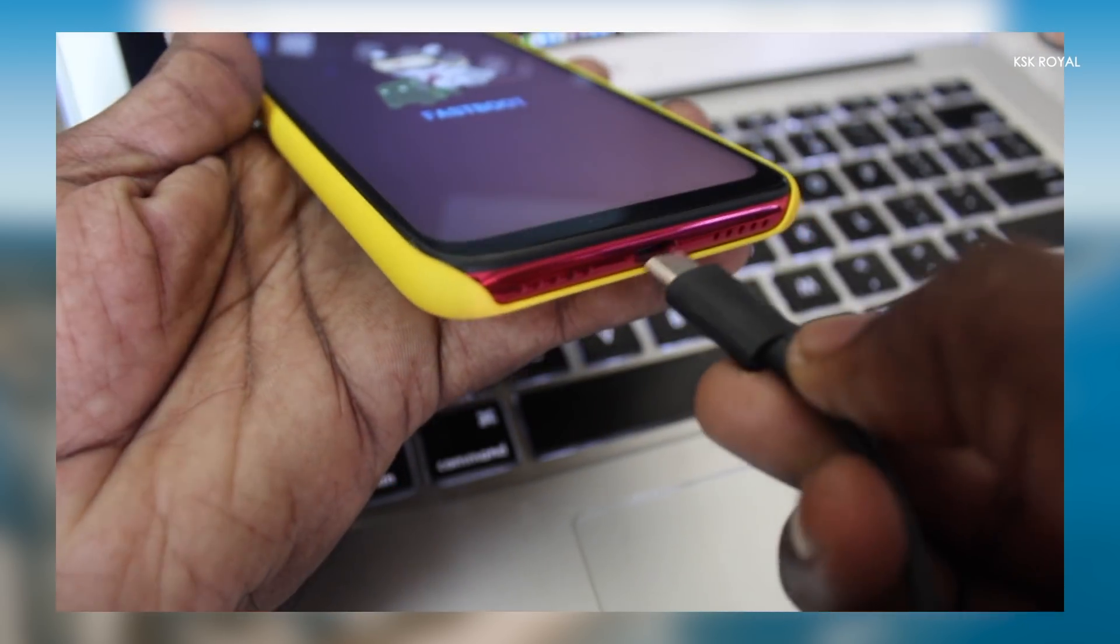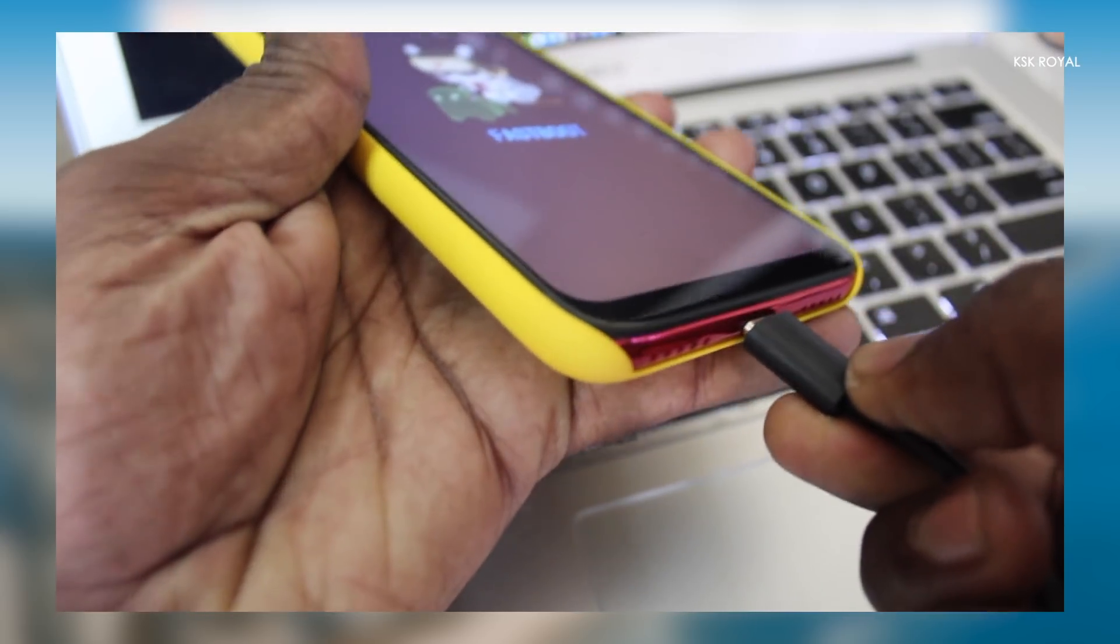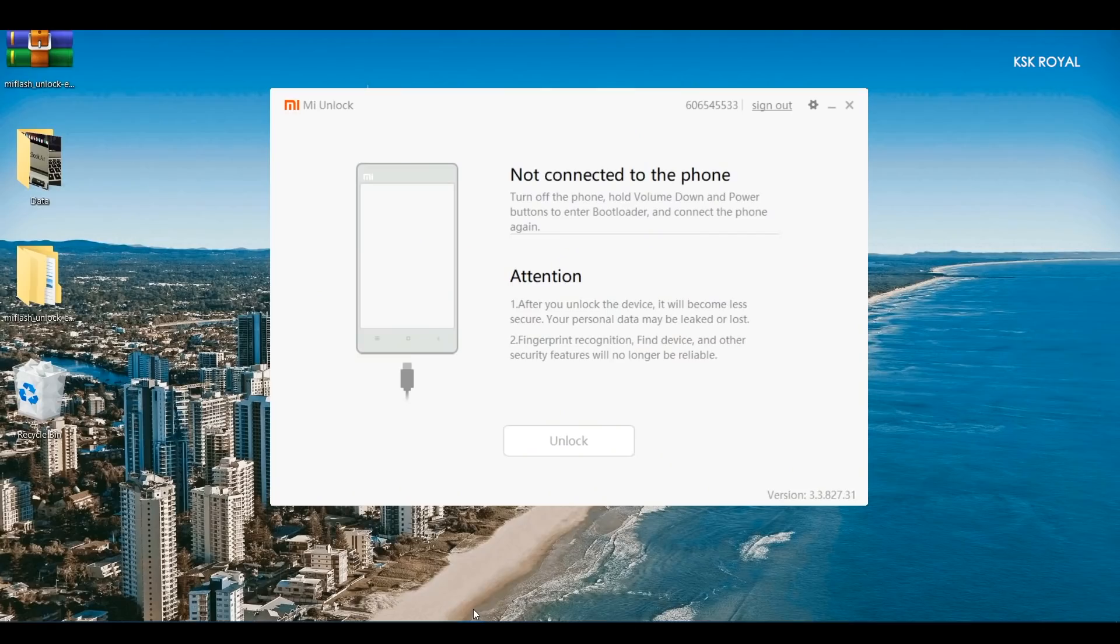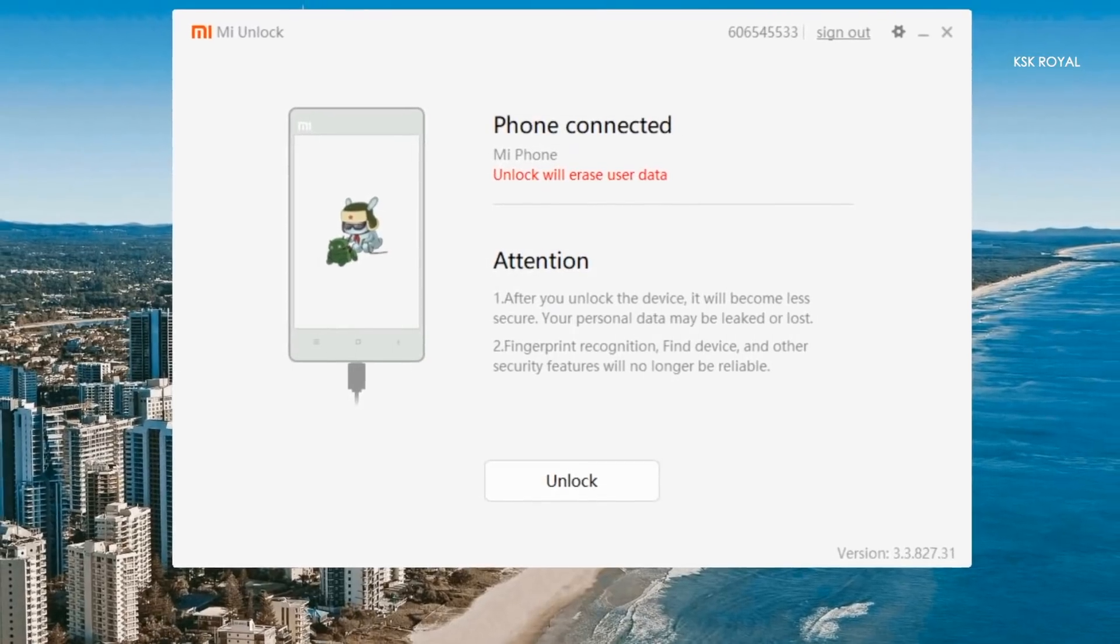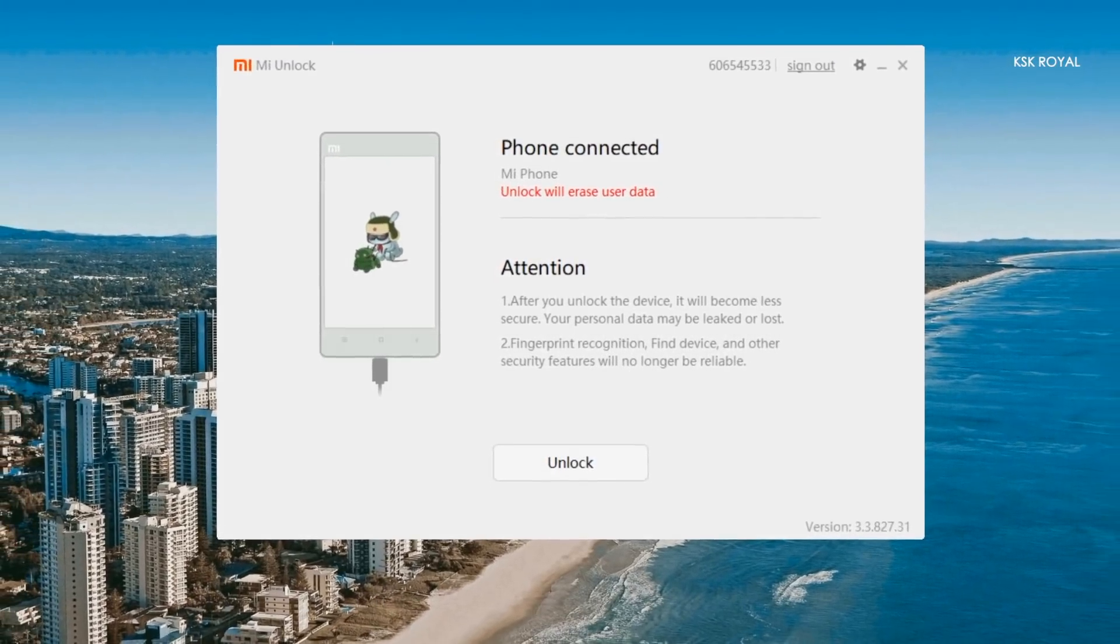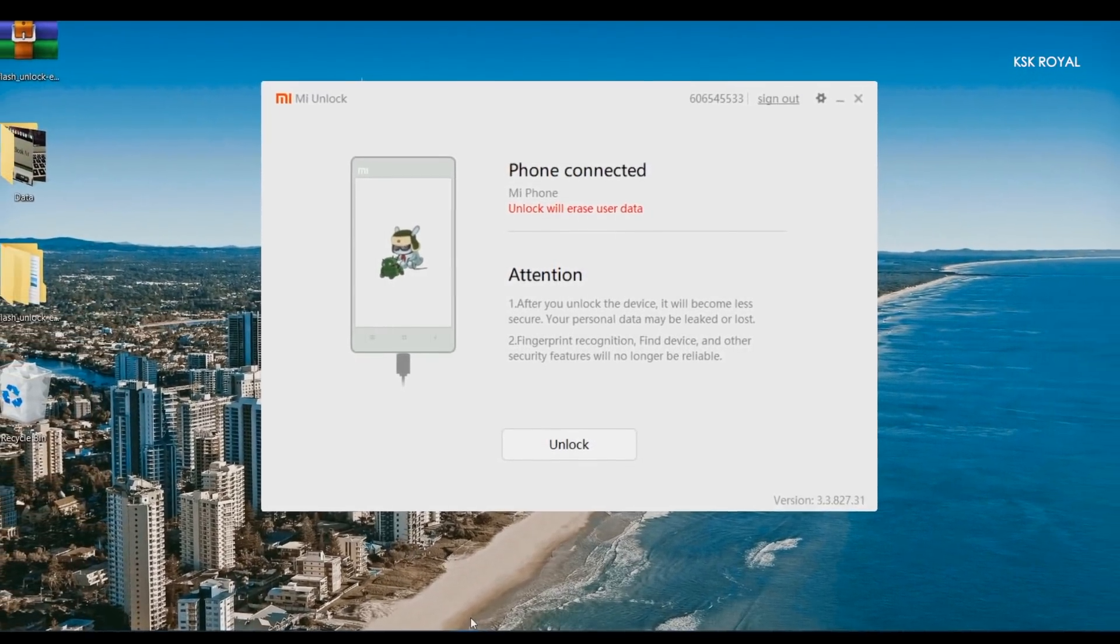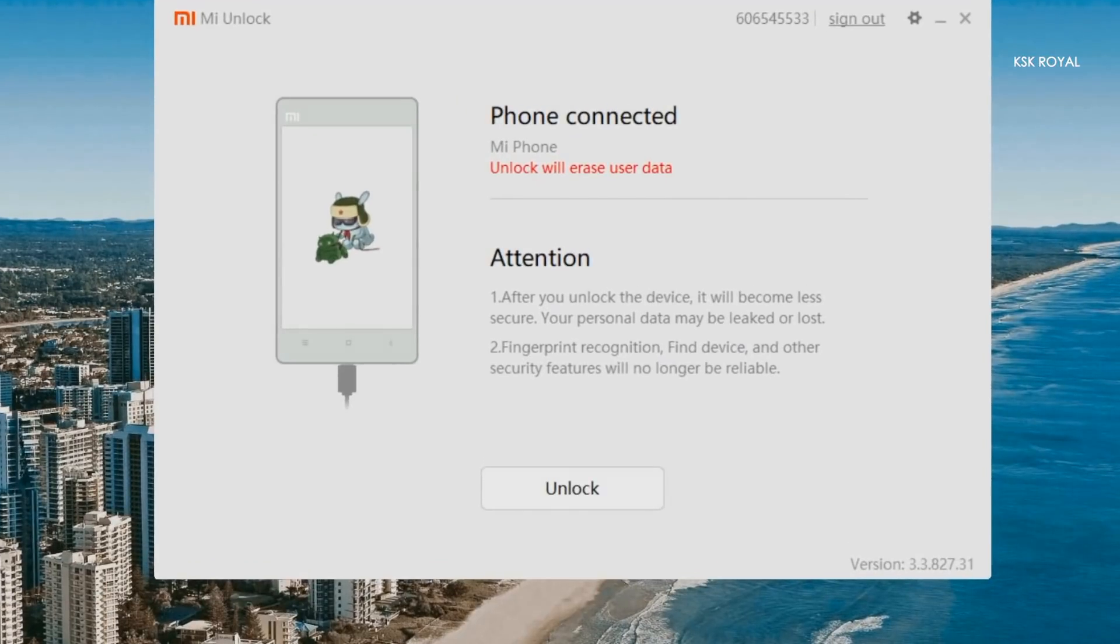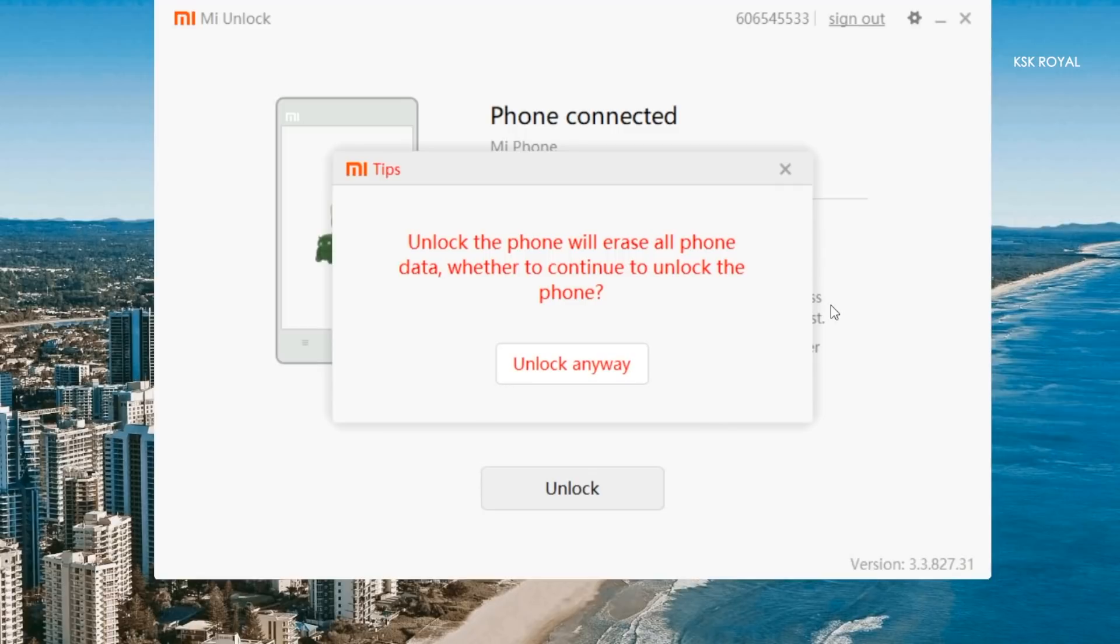Now take the type C data cable and connect your device with a PC or laptop. Inside the Mi unlock tool, you can see it will recognize your device by showing the fast boot logo. Now click on the unlock option and it will warn that your data will be erased. Again backup if you haven't. Then you need to click on unlock anyway option again to bypass all of these warning messages.